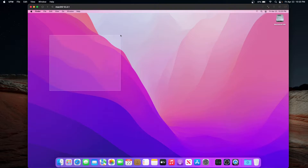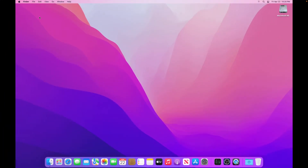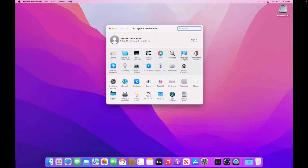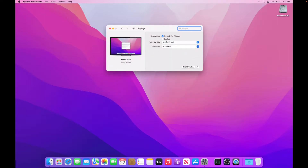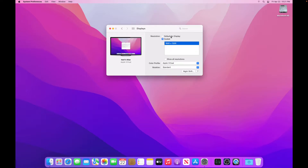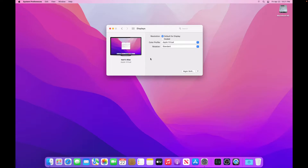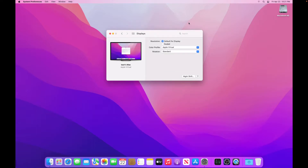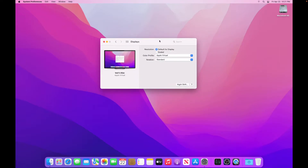One thing you might notice is I don't have this VM in full screen. When we put it in full screen on my 1920x1080 monitor, we get black bars. That means this VM is running at a different resolution — looking at displays, we can see it's running at 1920x1200, which is the same resolution as the 17-inch MacBook Pro from 2009 through 2011.